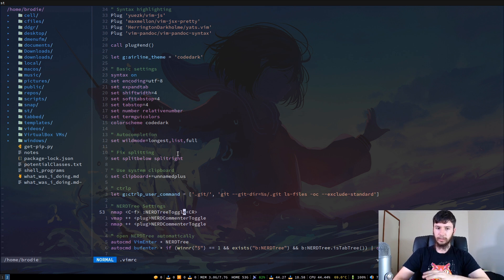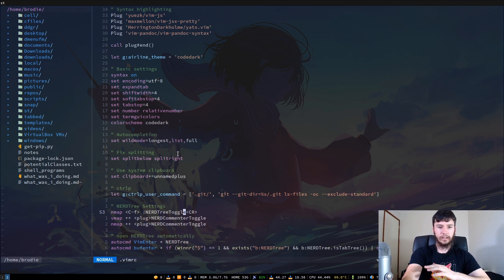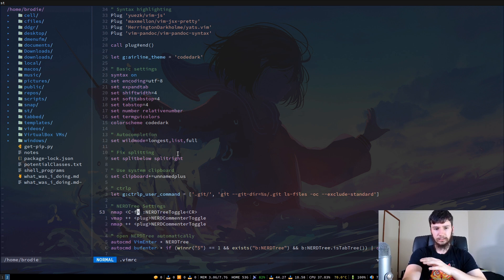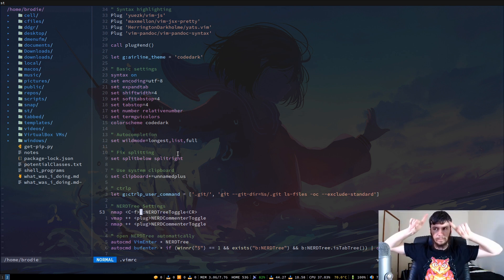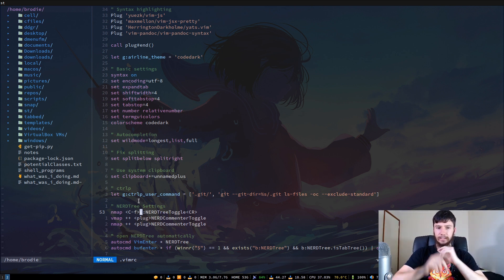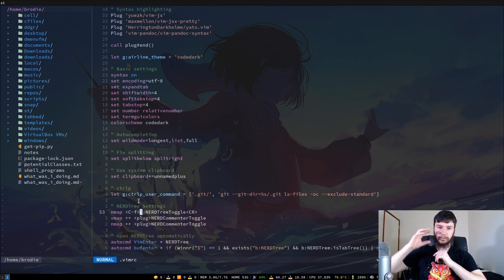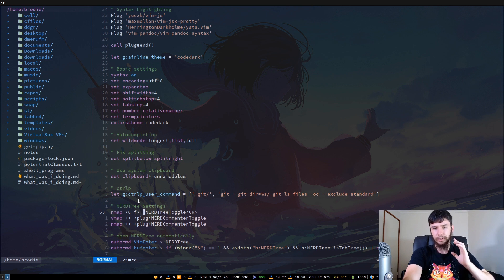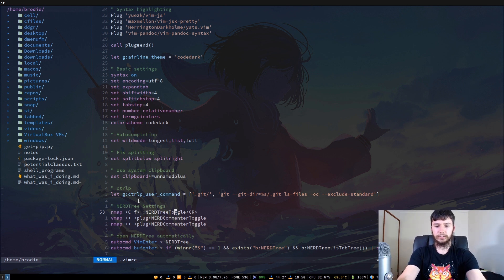I like having a key bound to actually open up NerdTree. I've got that bound to Ctrl+F, so for me that is just a normal mode map. For any control map within Vim, you put the key in angle brackets with the letter you want to bind, and then in the command block you run `:NERDTreeToggle`. That is how you actually open up NerdTree.